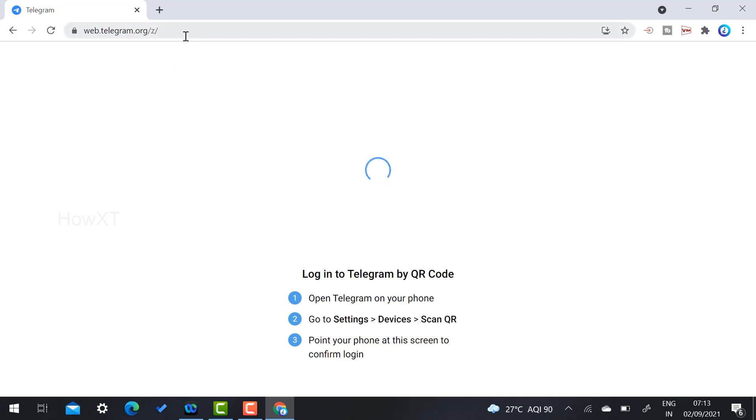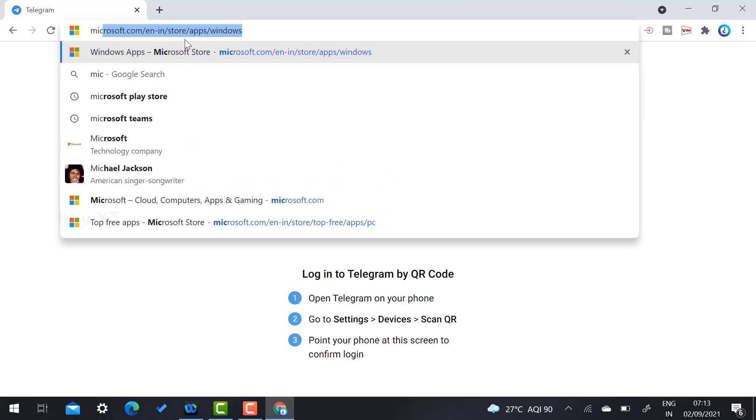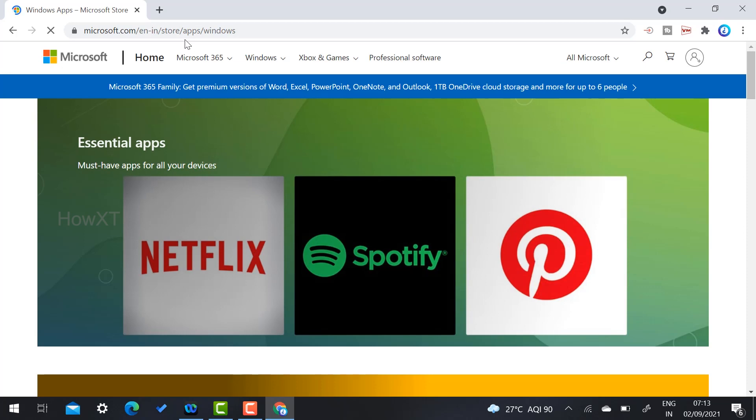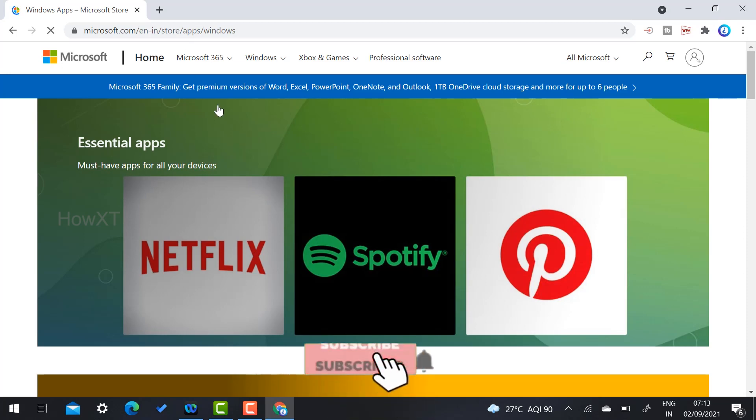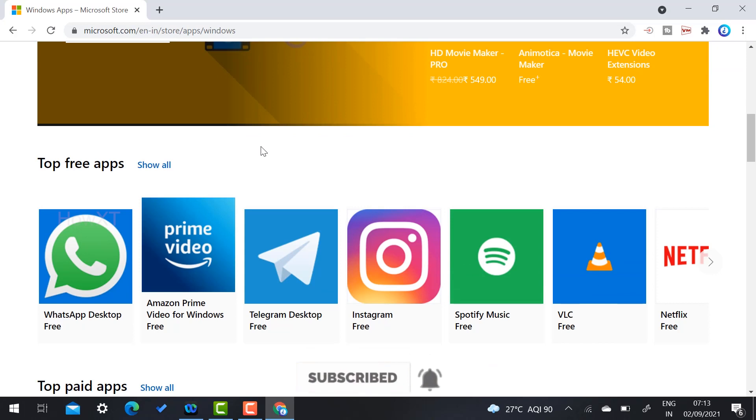On your Chrome browser just search Microsoft Play Store. So Google has Google Play Store, Microsoft has Microsoft Play Store. On here just scroll down, you will get option called top three applications.